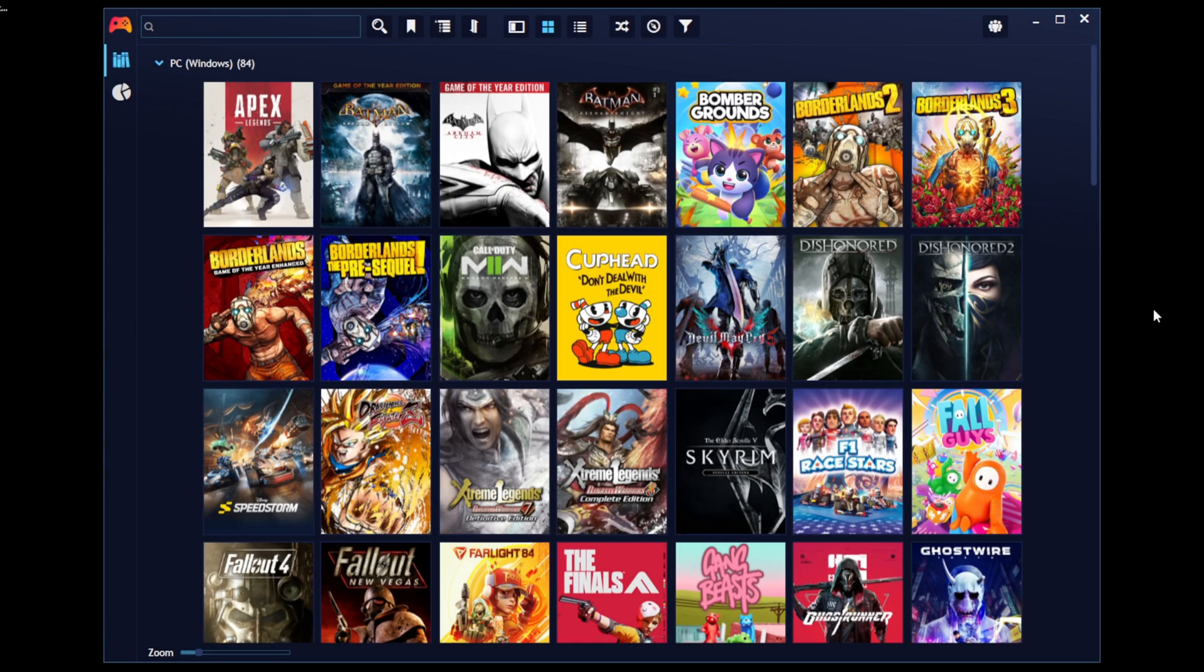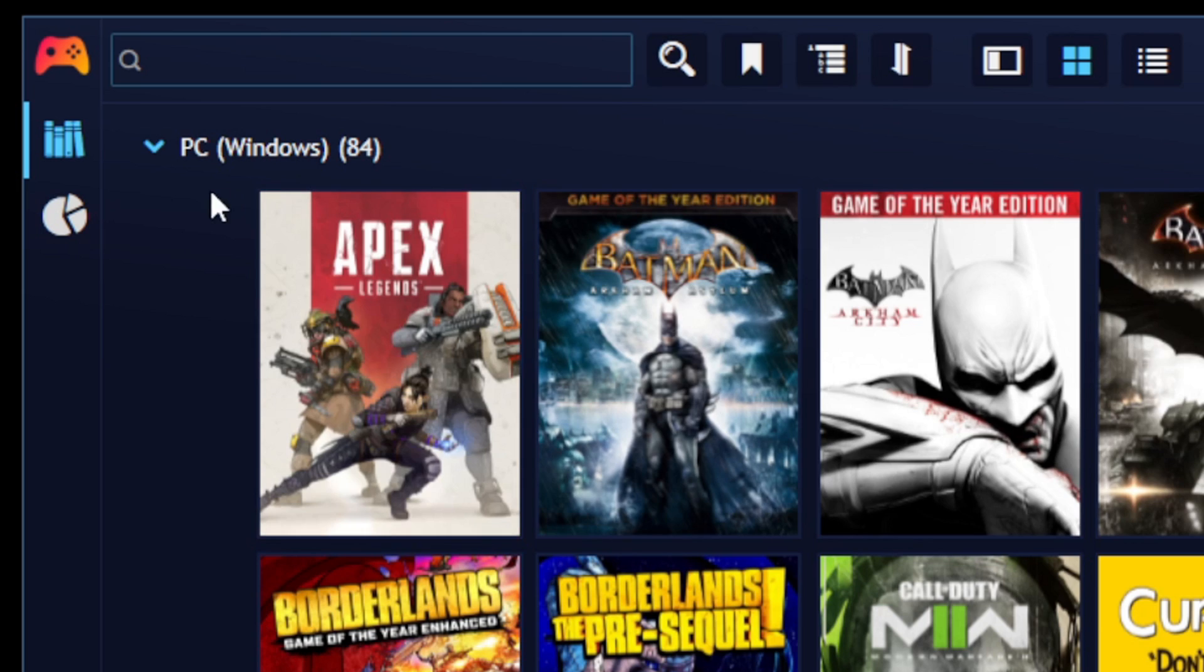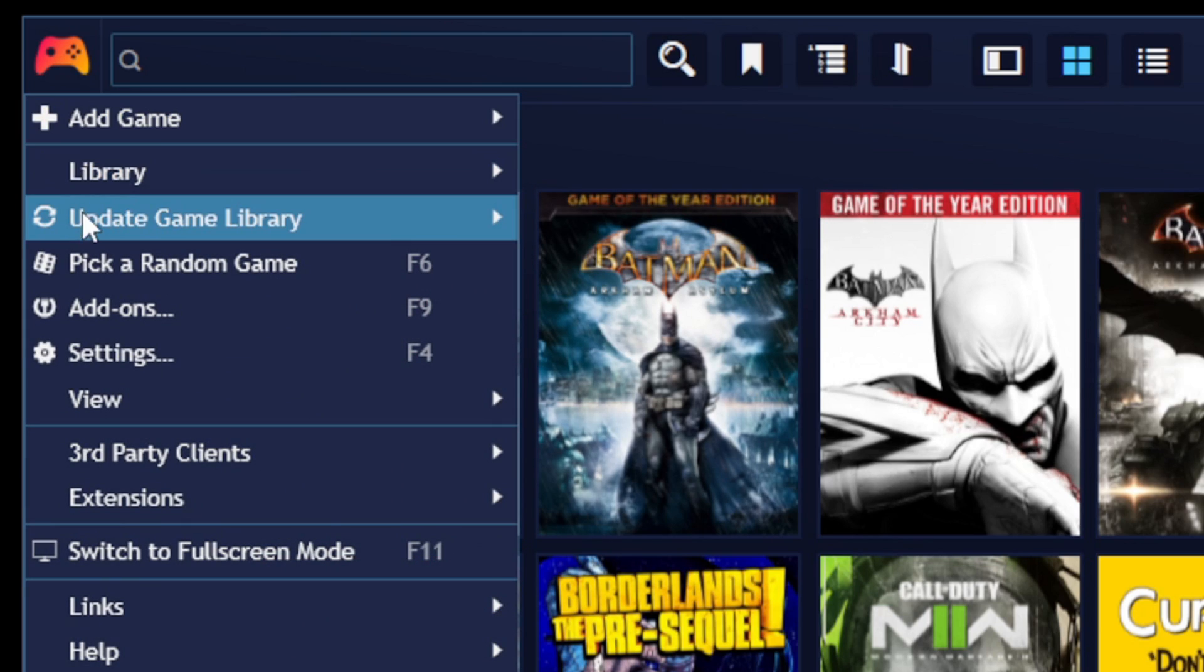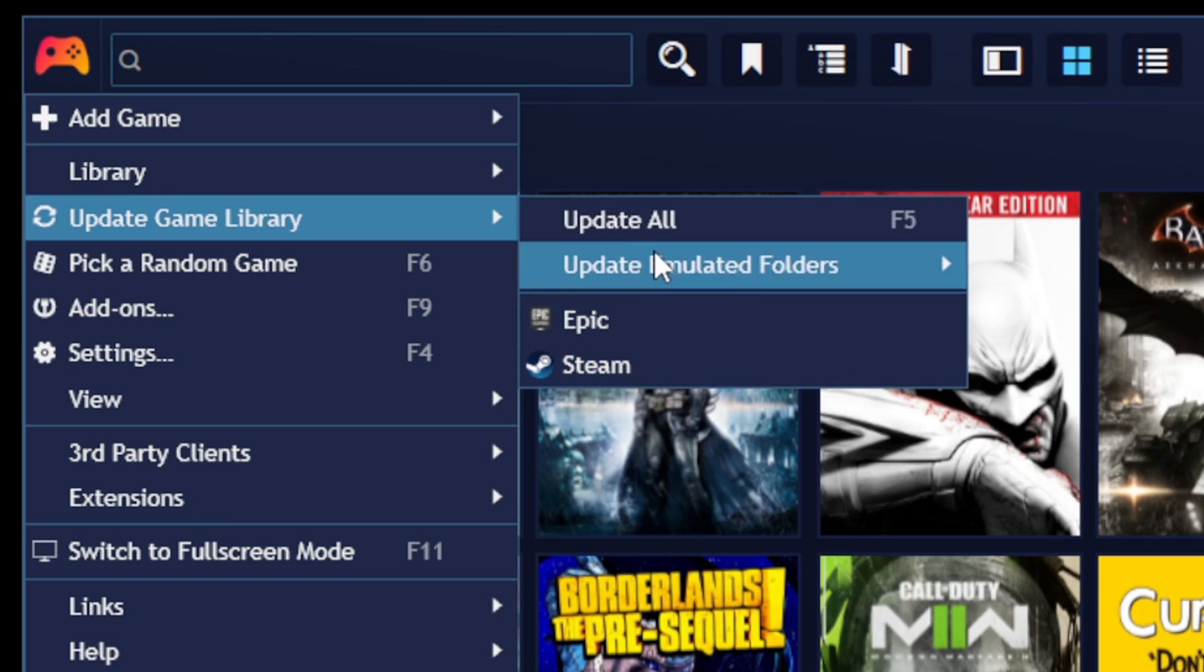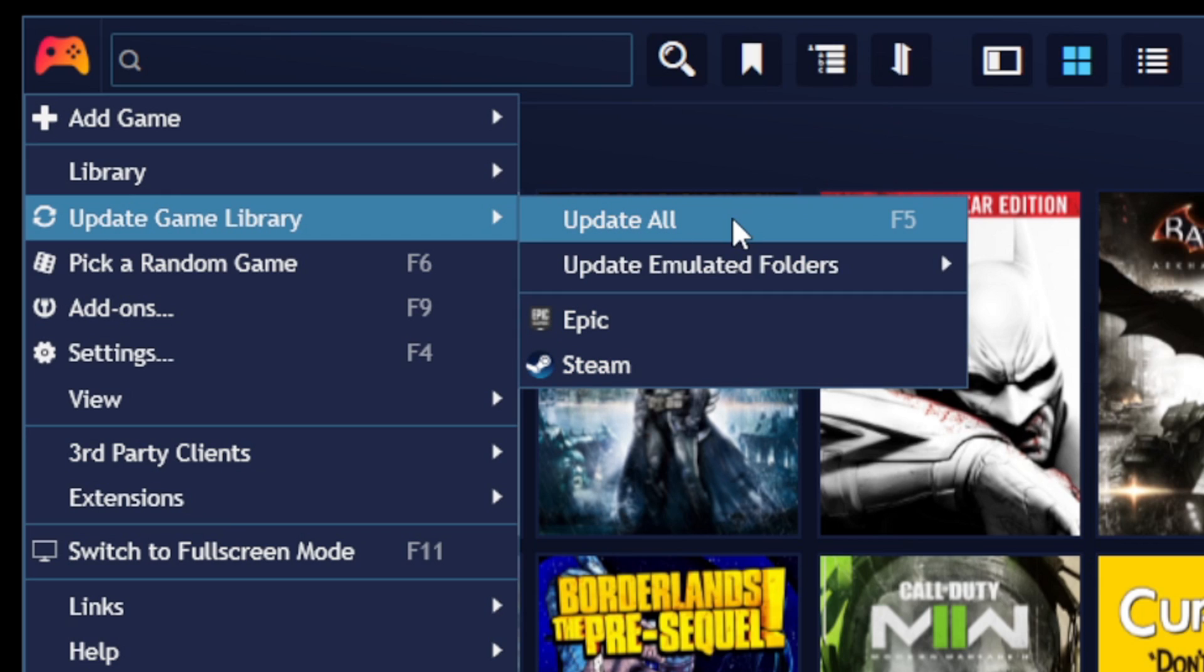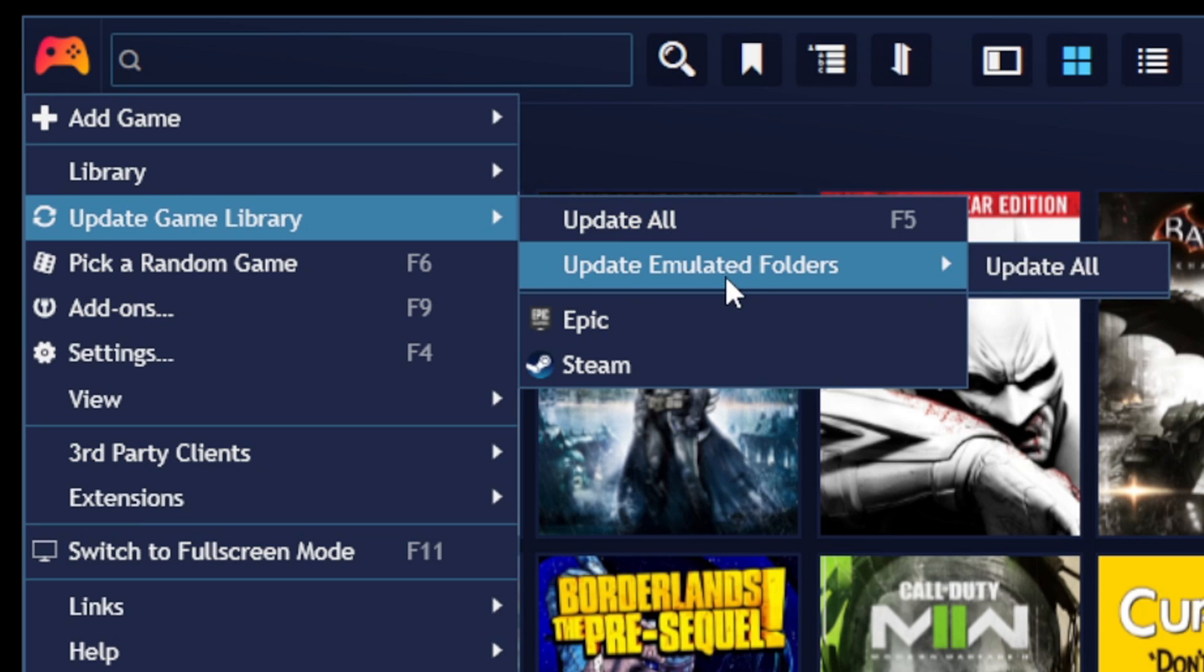And one last thing I want to show you guys. Let's say you downloaded a new game on Steam or Epic or GOG, or maybe you downloaded some new ROMs and you want to get those new games into PlayNite. What you want to do is come up here to the controller logo and go to update game library. And you can do update all, which will update all of your game storefronts. In my case, it will be Epic Games and Steam. Or you can select just one or the other. And if you have any new ROMs downloaded, just make sure that you have those new ROMs placed in the same folder with the old ROMs that are being read by PlayNite. And then you can go to update emulated folders, update all, and it will automatically scan those folders and any new ROMs will be added to PlayNite.